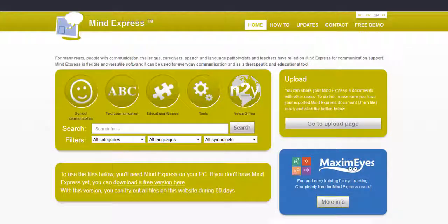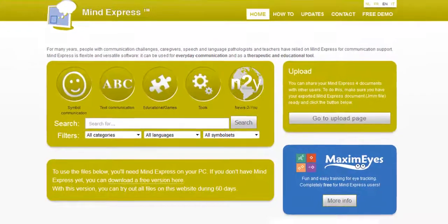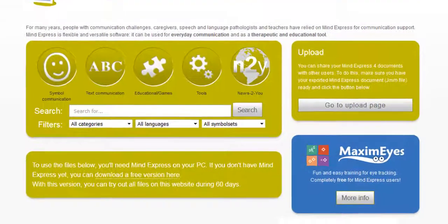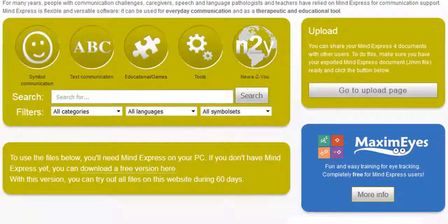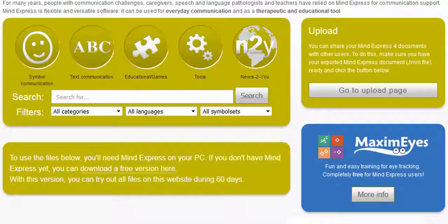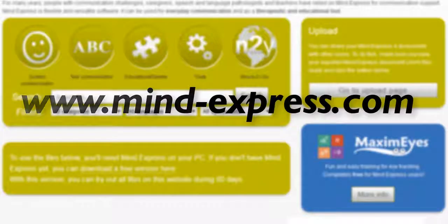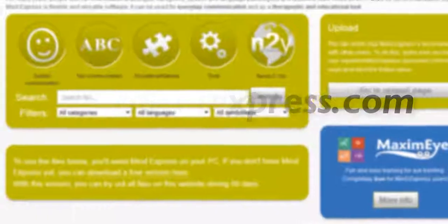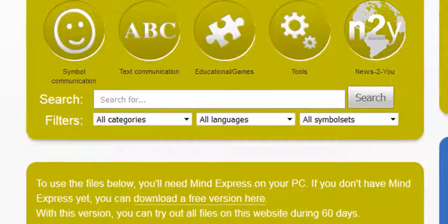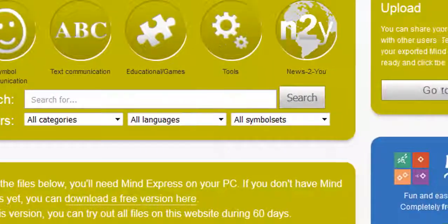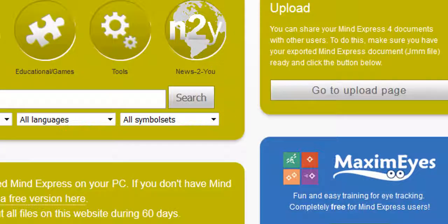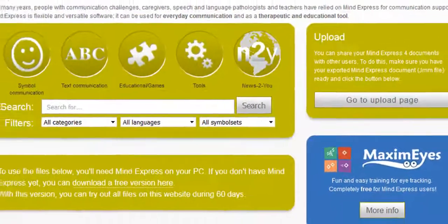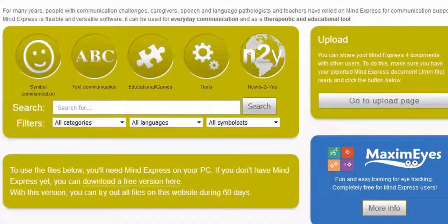It is supported by a large community of users. Lots of activities, communication grid sets and learning resources are available on www.mind-express.com. Users can download free materials or upload their own activities that they wish to share. Content is organized in different categories. You can also search for a specific title or topic.